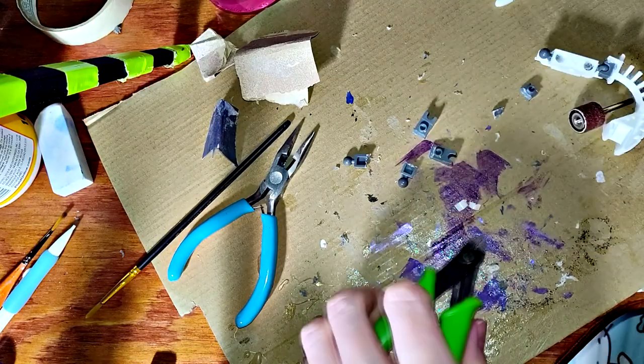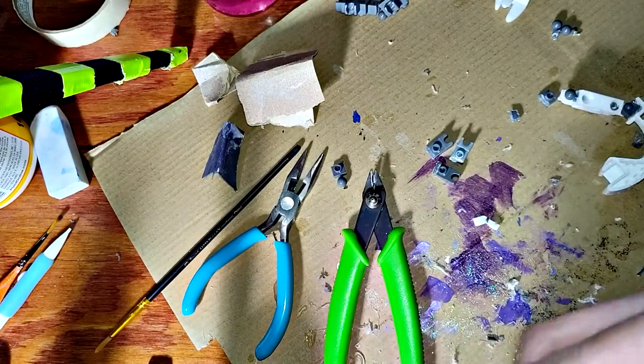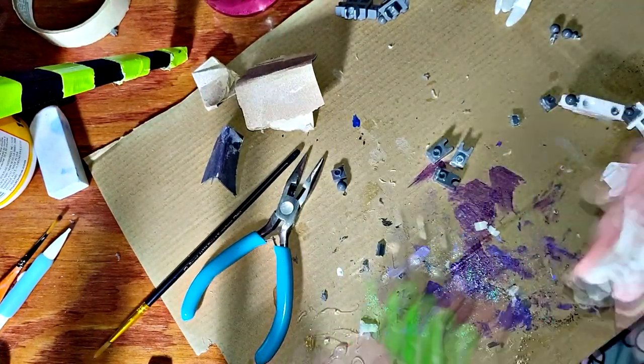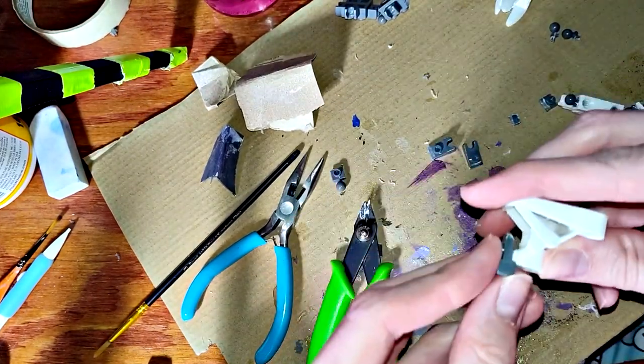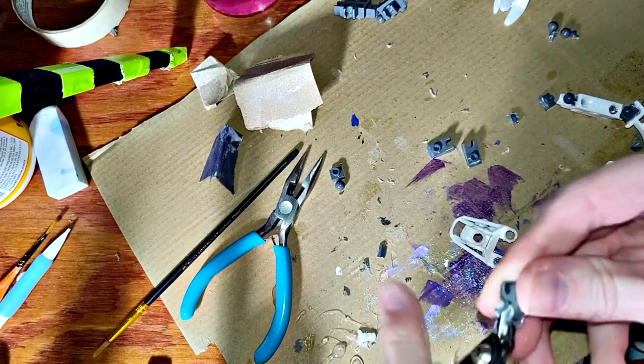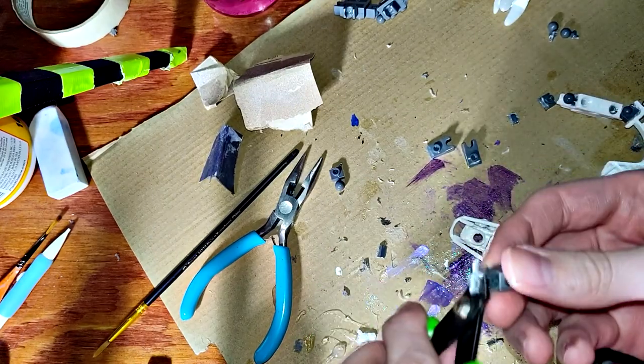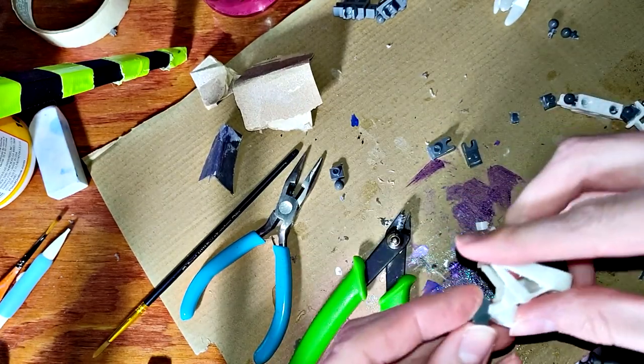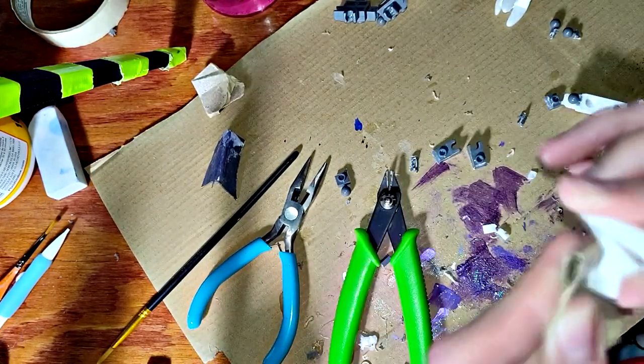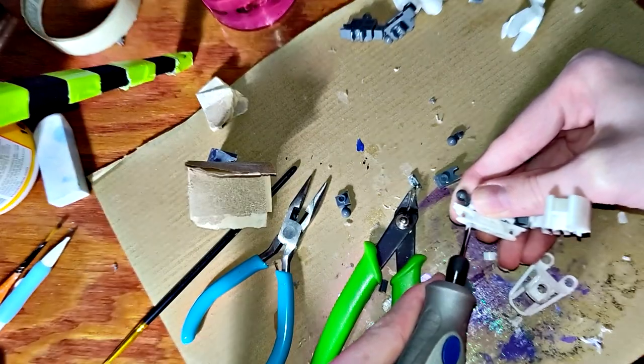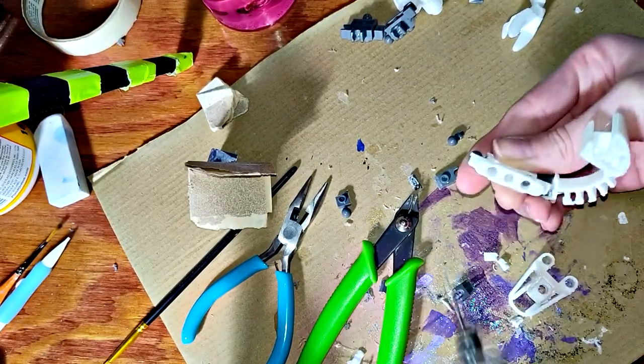Official LEGO elements are harmed in some of my videos, but not this one. Every part used in this build is either bootleg or 3D printed. This video would absolutely get me swatted by the LEGO feds otherwise.